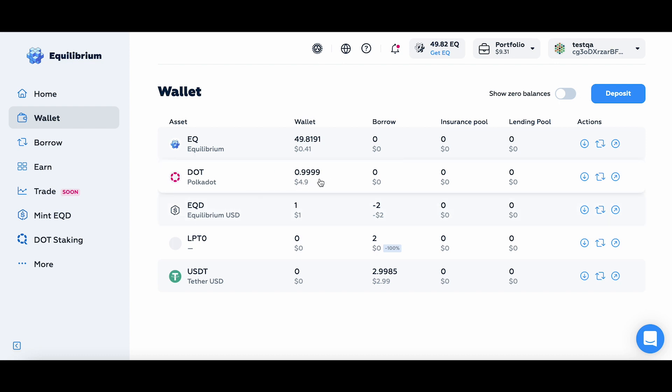Ok, so I have DOT in my wallet. As you can see, the deposit happened pretty fast. Now let's go to the Earn tab and discover some options I currently have here.